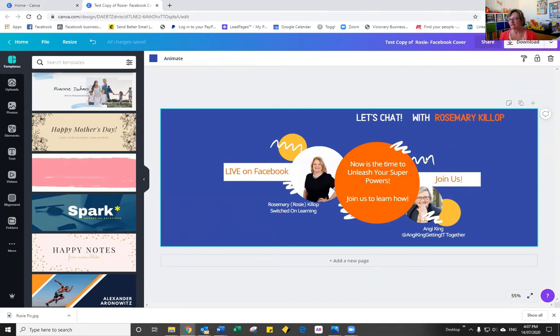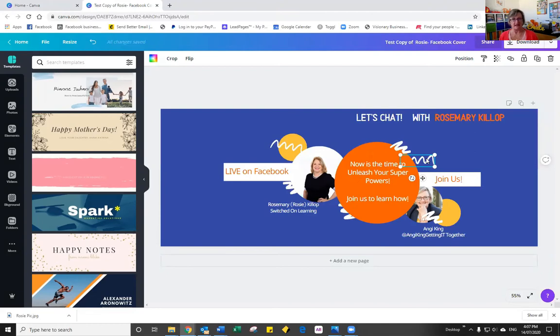Now to do that, you select on the first one, you hold down the shift key on the keyboard and then you can select the next one.